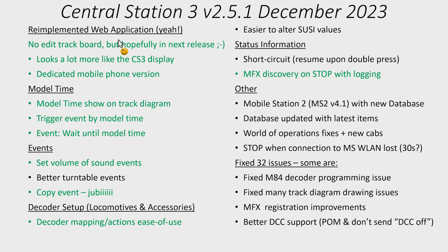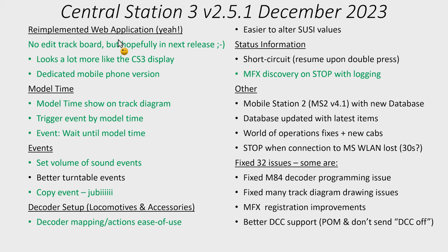In the decoder world, in the decoder setup for locomotives and accessories there has been changes to the very advanced part of the decoder setup. So basically where you can do the function mappings and the actions and so on. It's basically become easier to use. I will briefly show this but to be honest I haven't played a lot with this. In addition to that it's become easier to alter the SUSE values. I'm not entirely sure what that means and how to trigger it.